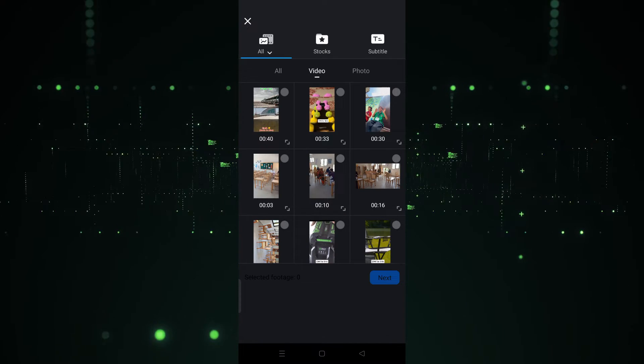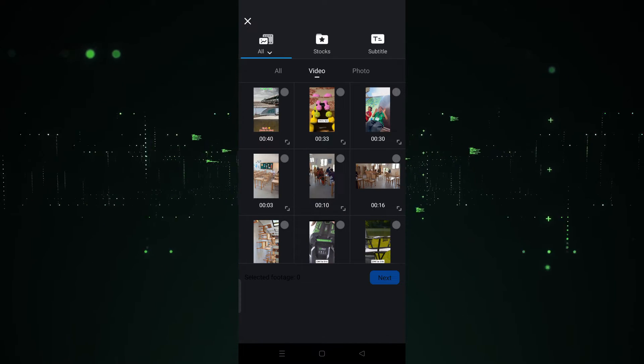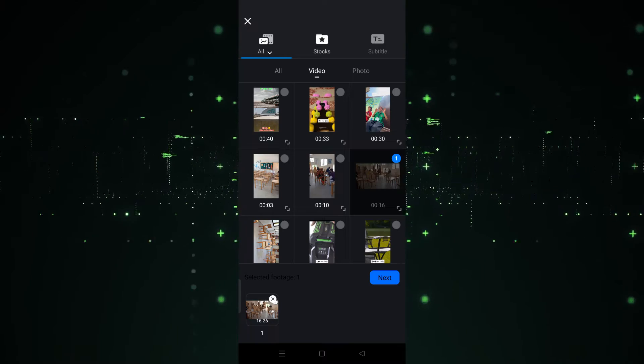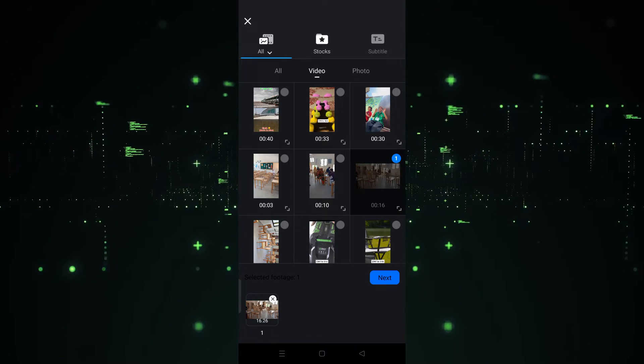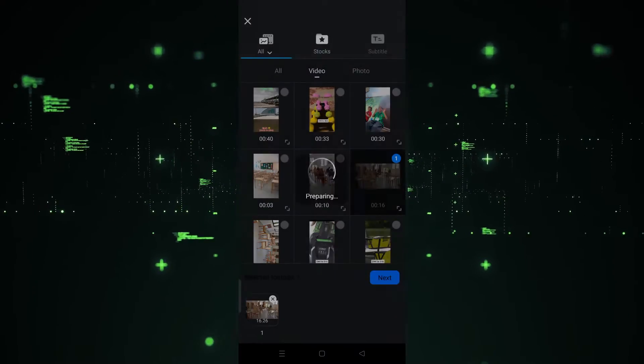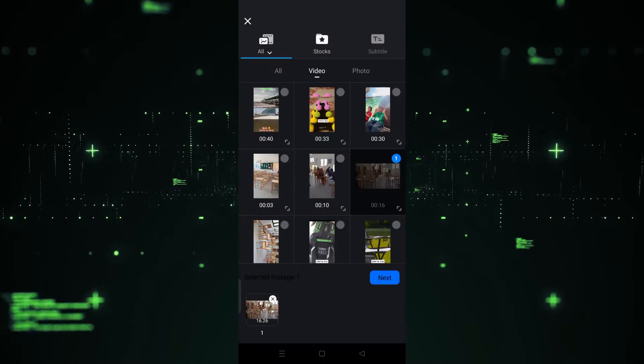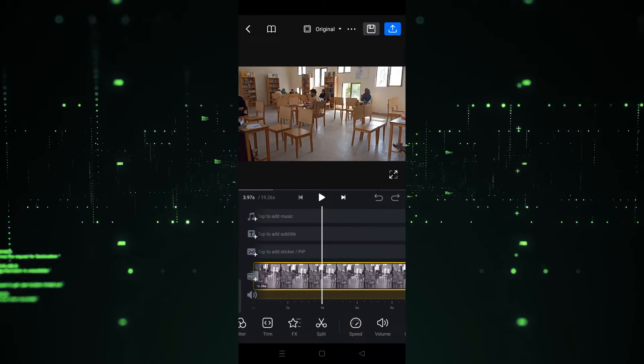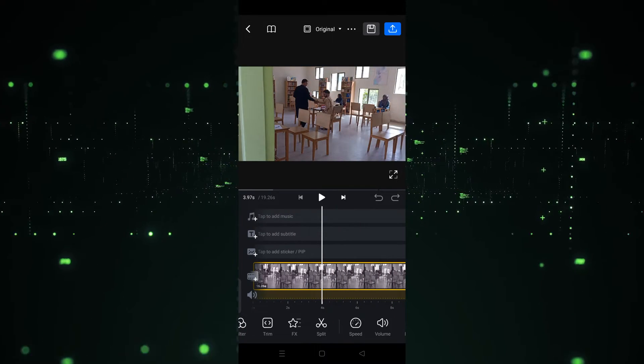After clicking on new project, we need to choose the video we want to use. For example, I'm going to click on this one and then hit the Next button. Now as you can see, the video is imported.